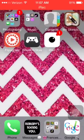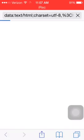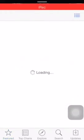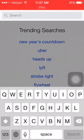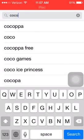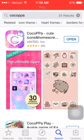First, what you're going to need to do is go to your App Store and then go to search. You're going to search COCOPPA - it's C-O-C-O-P-P-A, I just say Cocoa PPA - and you're going to install that.